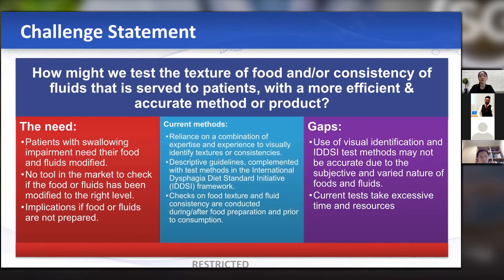We would like to see whether there is a way to objectively, efficiently, and reliably identify the levels of food textures and fluid consistencies that still match up to the current IDDSI standards that have already been adopted.